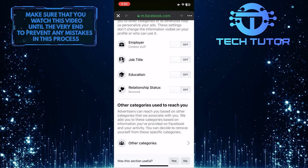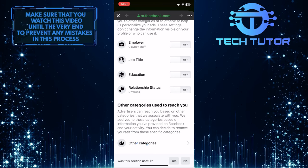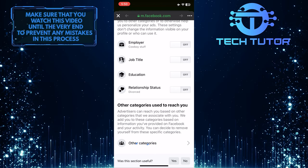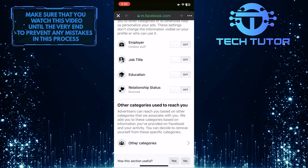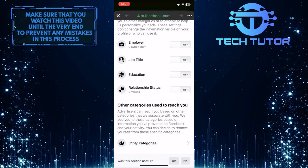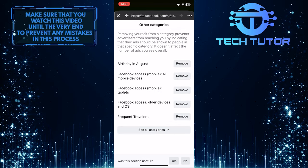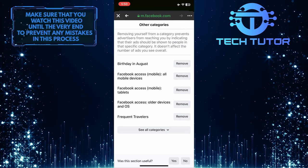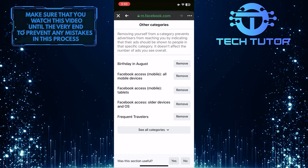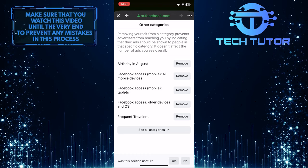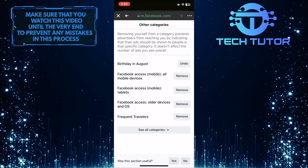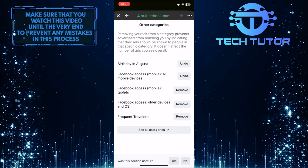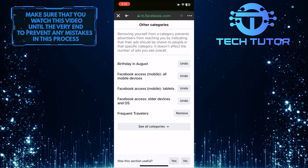Once you've done that, tap where it says other categories and then remove everything on this page. Simply tap the remove button next to all of them.